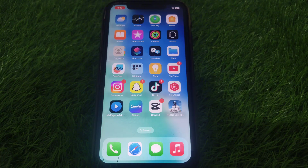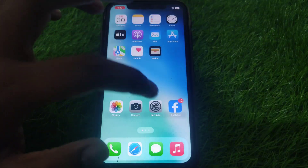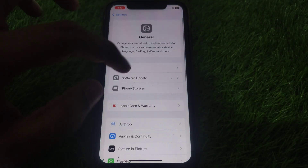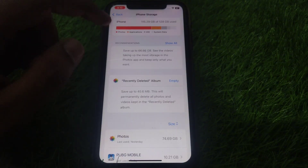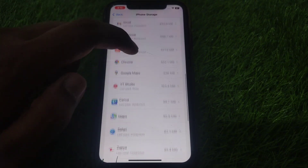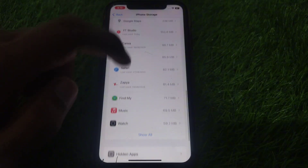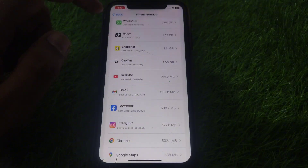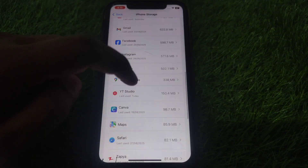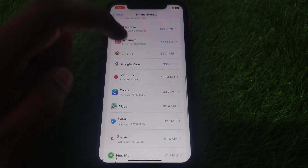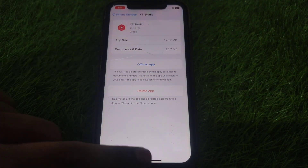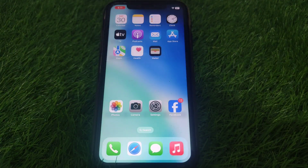If you want to solve it now, go to Settings, then iPhone Storage, and look for the YouTube app. In the YouTube app, simply offload the app and then reinstall it. Do the same thing with YouTube Studio, and after that check whether your problem has been solved or not.